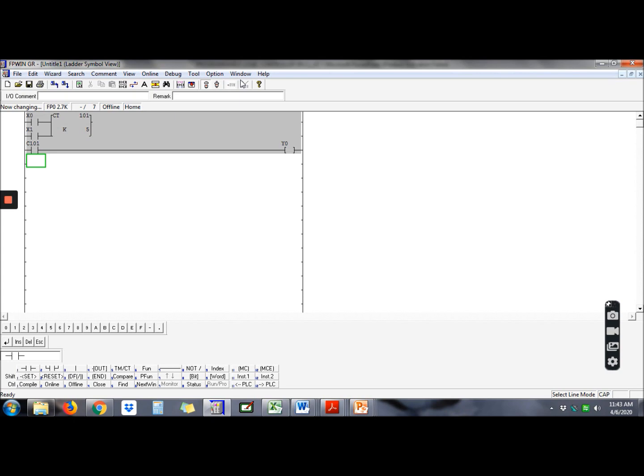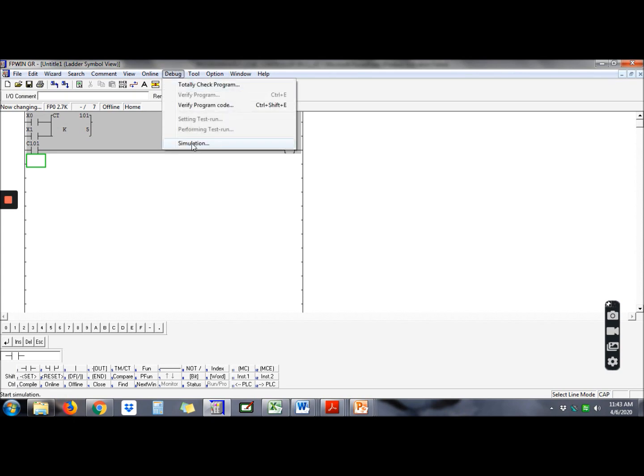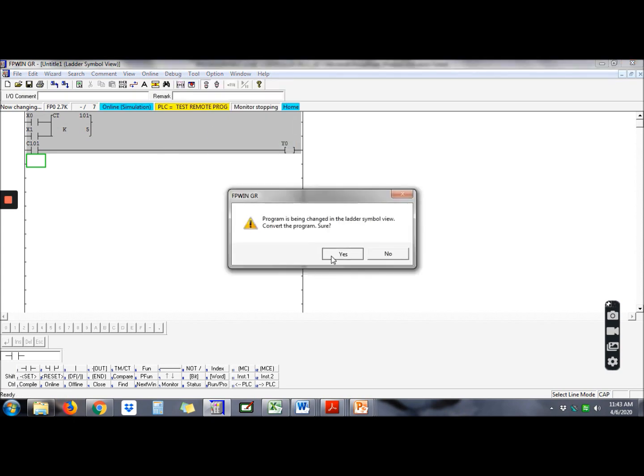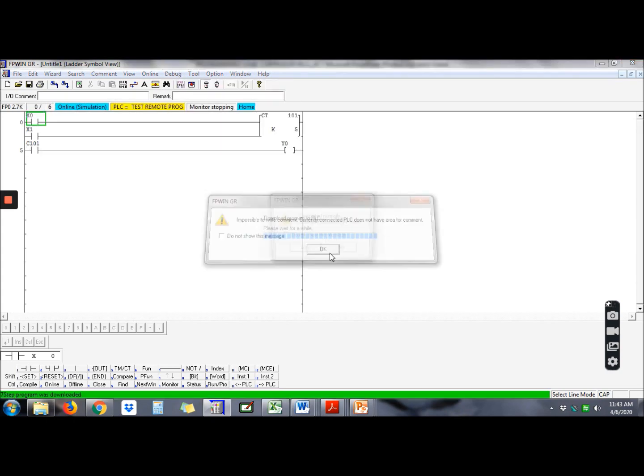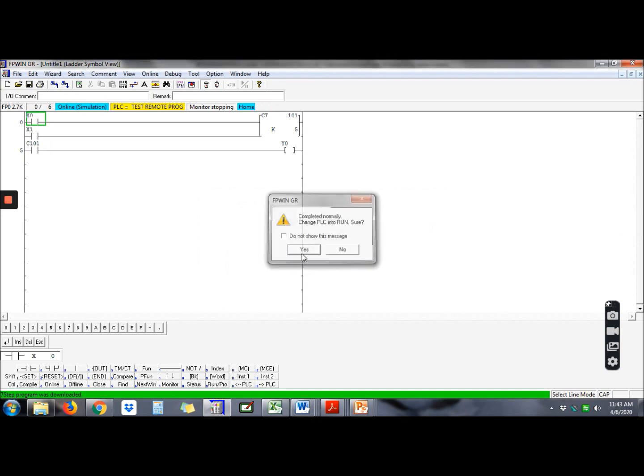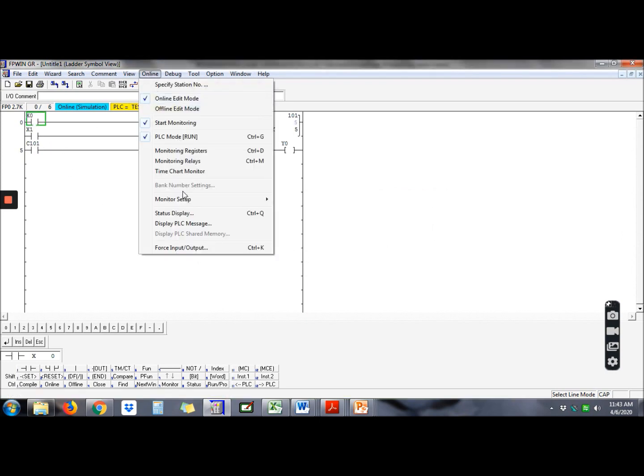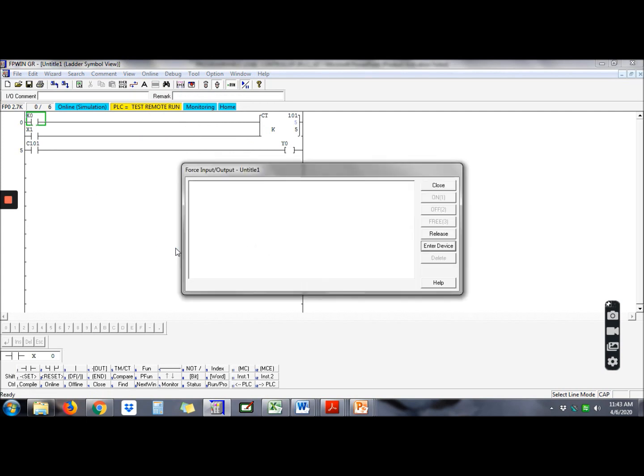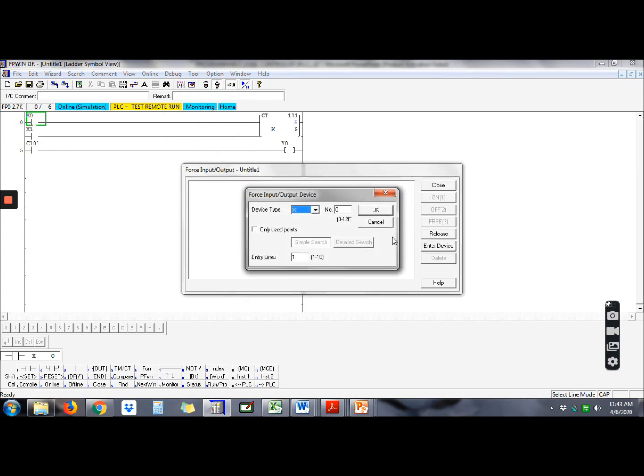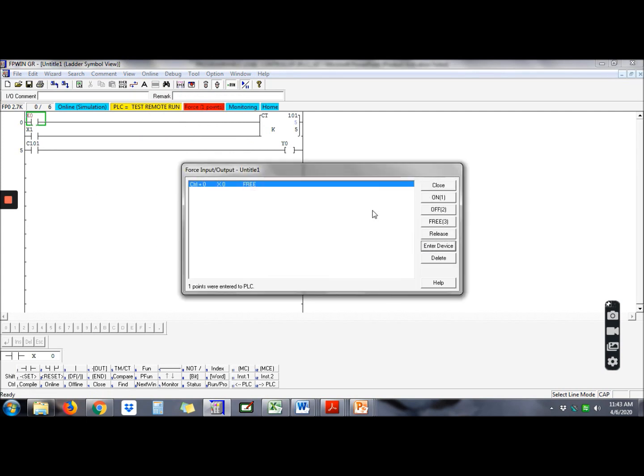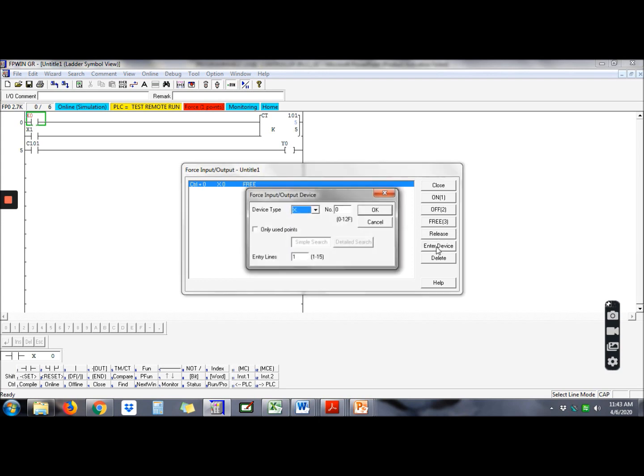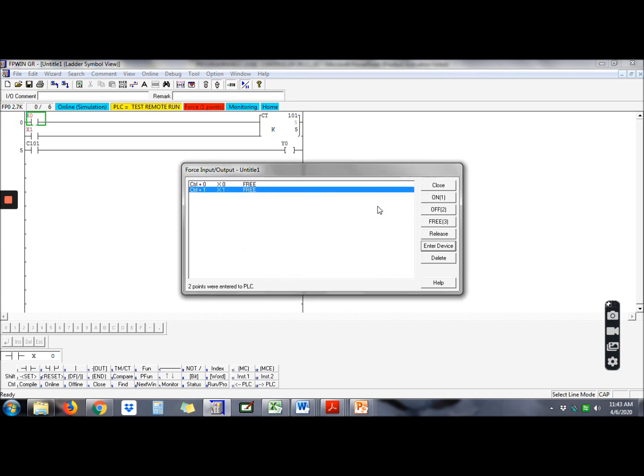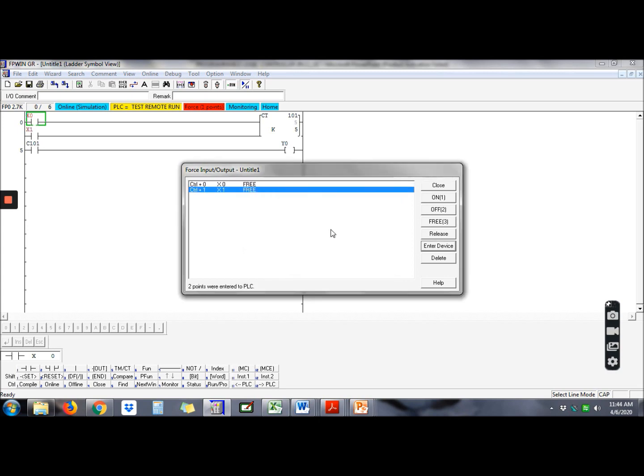So let's see the simulation. Go online, force input and output, enter device X, enter device X1. How many counts? 5 counts.